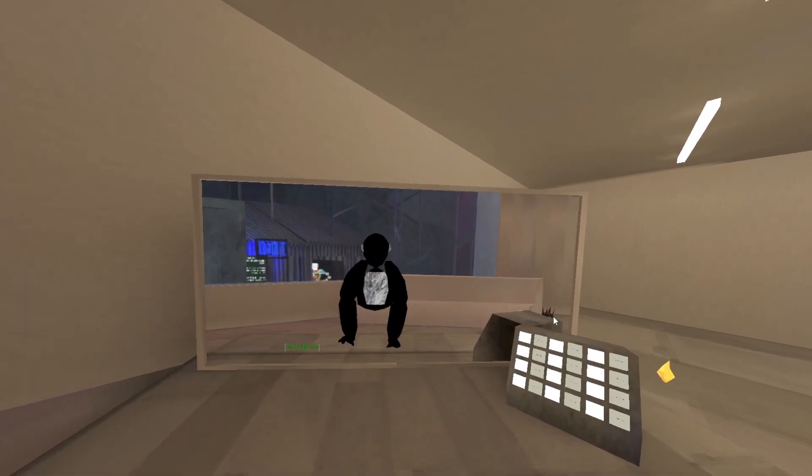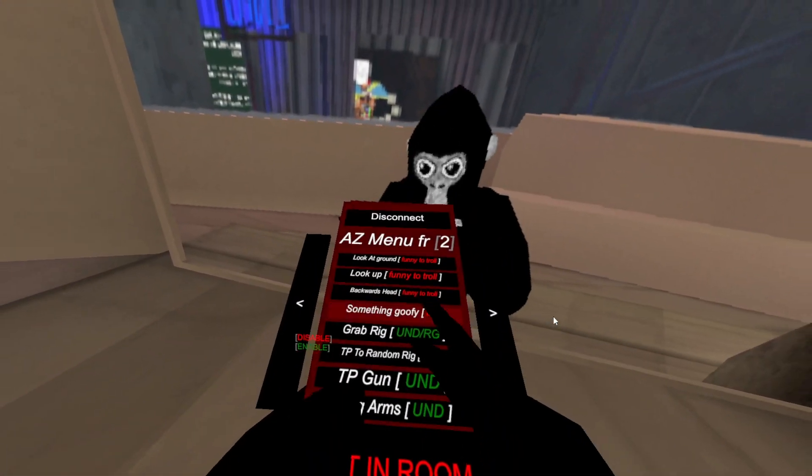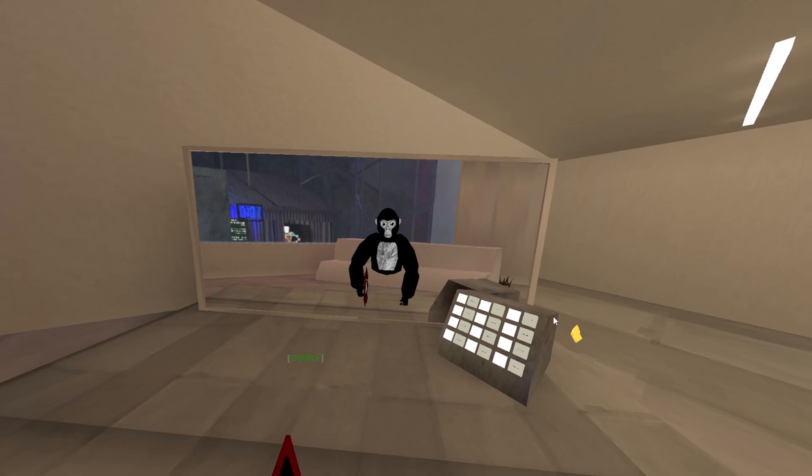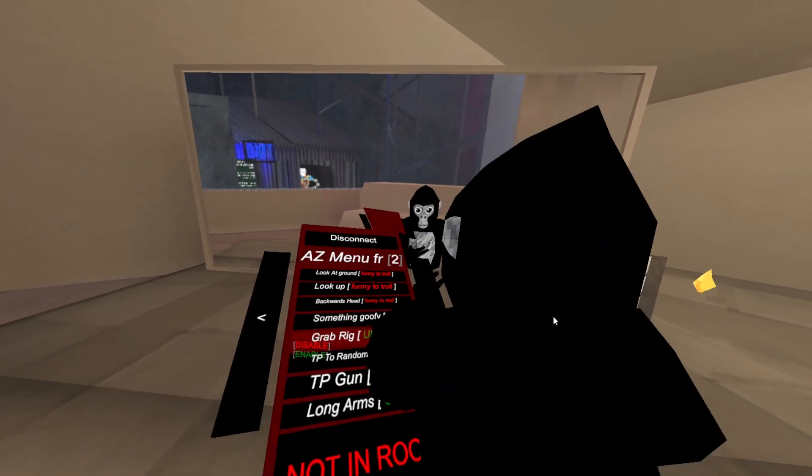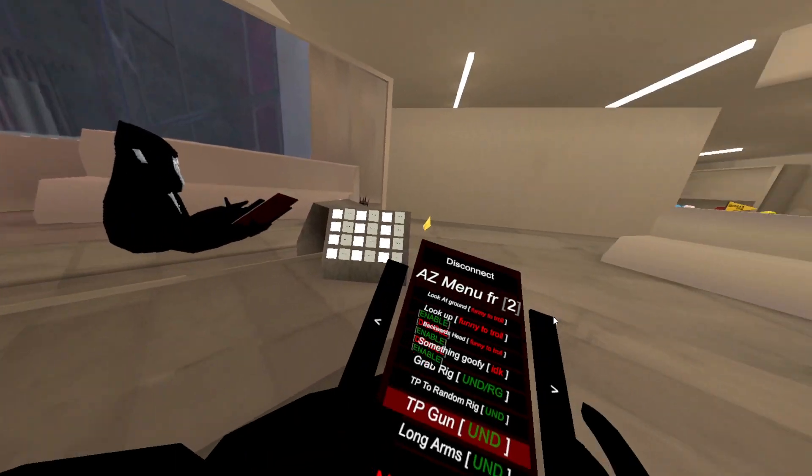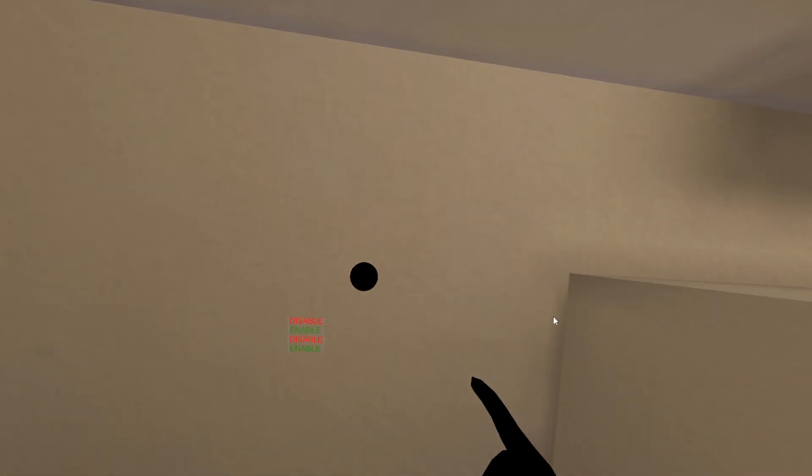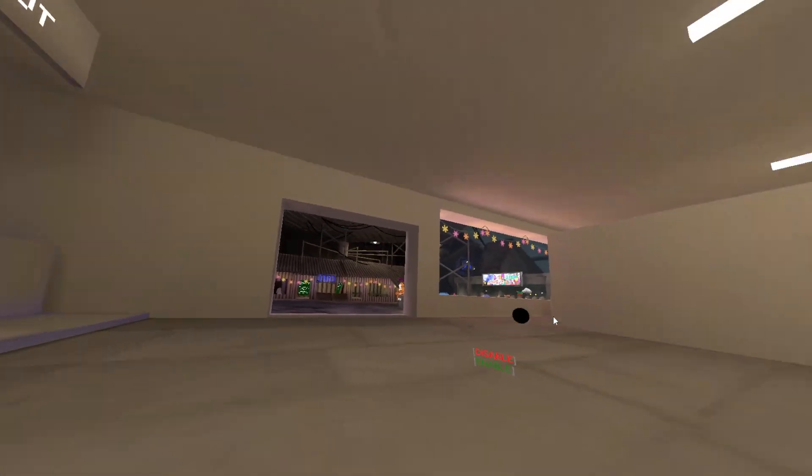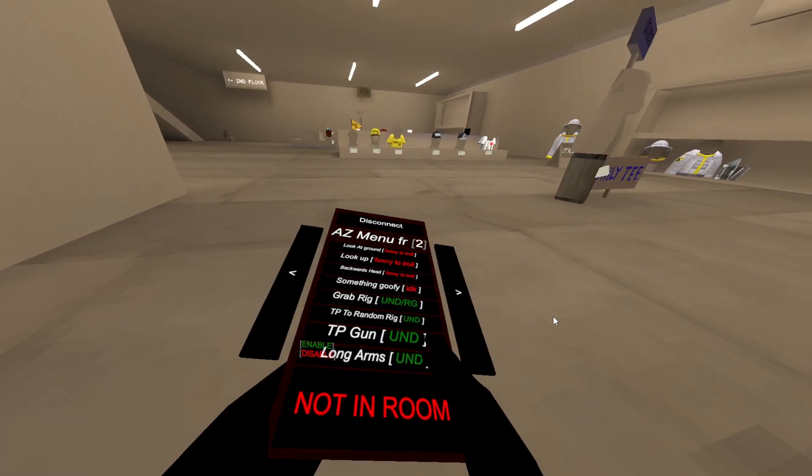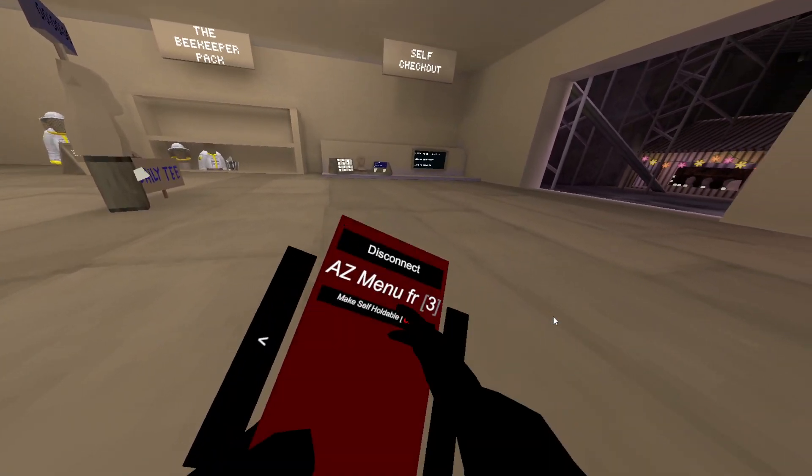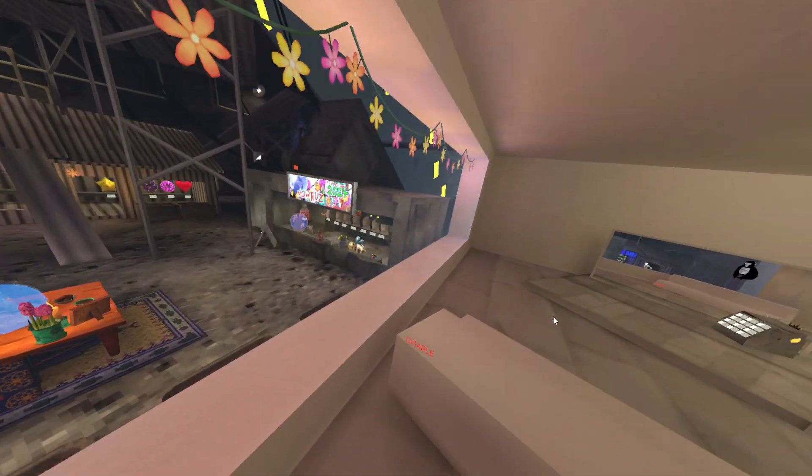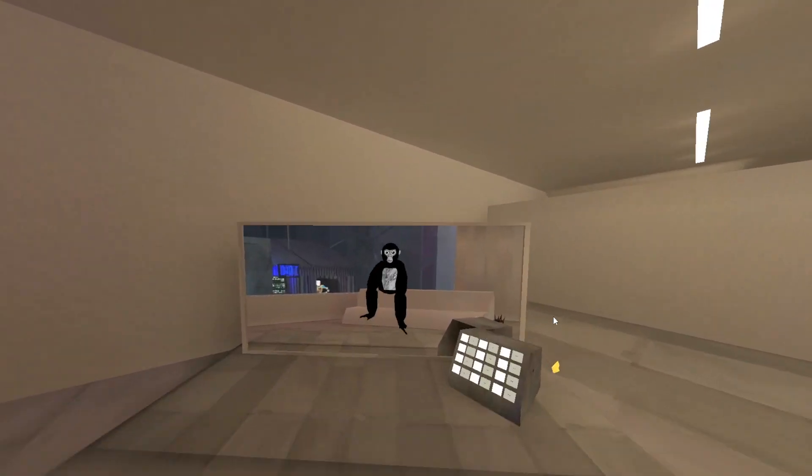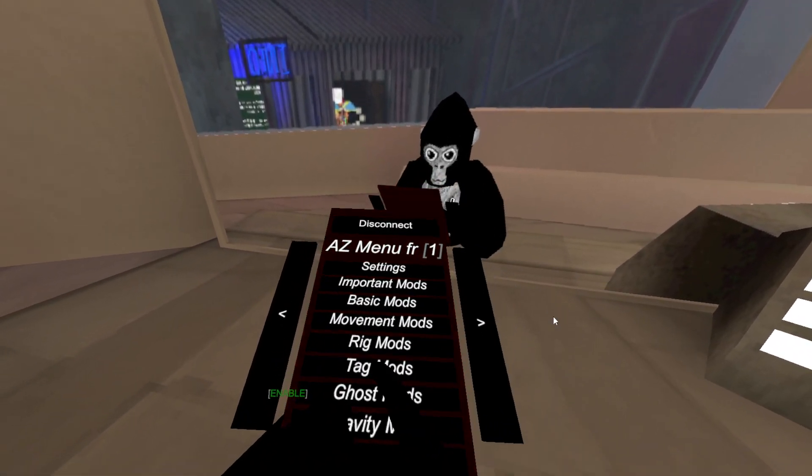Backwards head - it gives me kind of shorter arms, something goofy. That does not work. Grab rig. Keep a random rig. Oh my gosh, it's a working teleport gun! Finally. Long arms. Make self holdable - so if you point this at someone and shoot it at them, it will put you as their holdable, which is actually really cool.